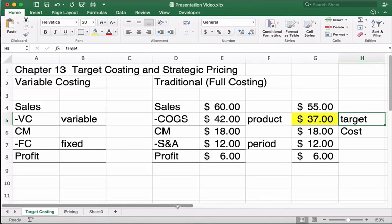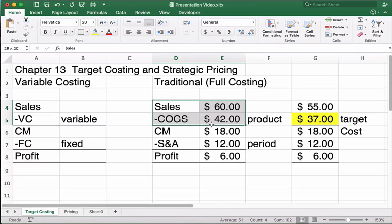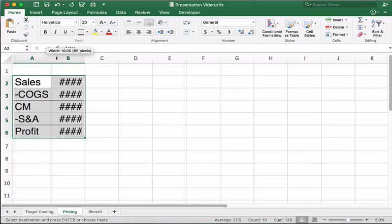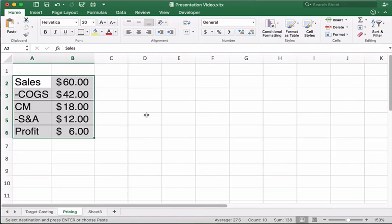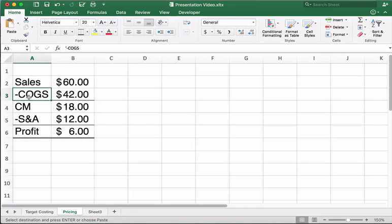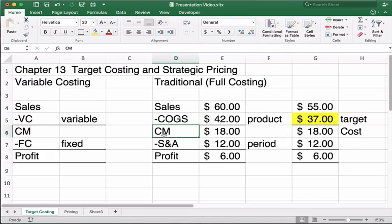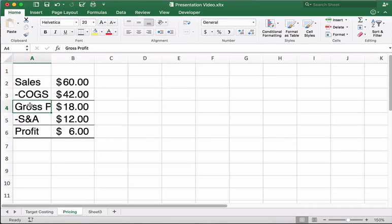Now let's do a similar thing with pricing. Let me switch over to the pricing tab. For this section, we'll use cost of goods sold and gross profit — and I'm correcting the spreadsheet label to say gross profit here.